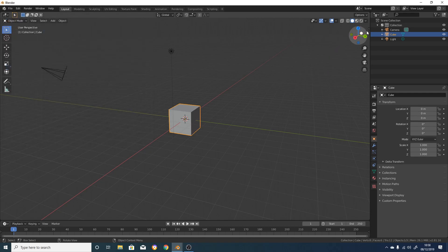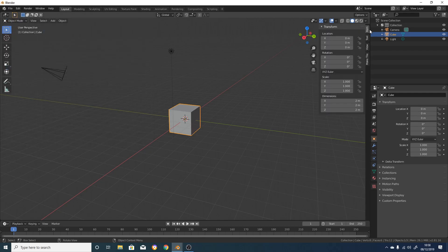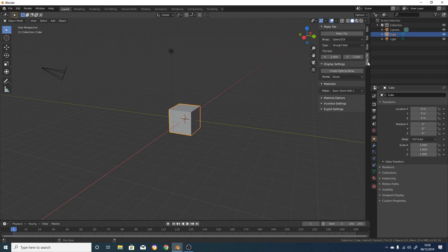On the right-hand side of the viewport, you'll see a little arrow. Click on this or press N on the keyboard to bring up the right-hand menu. In here, you'll see the MakeTile tab. This is where the add-on has all of its options. So if you're not comfortable with Blender, you can pretty much stay in this menu and ignore the rest of the program.